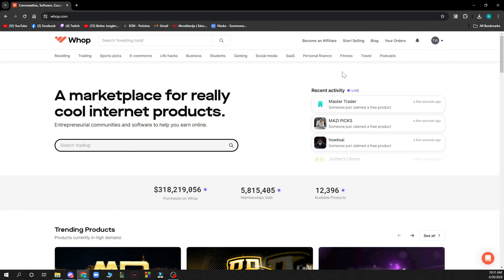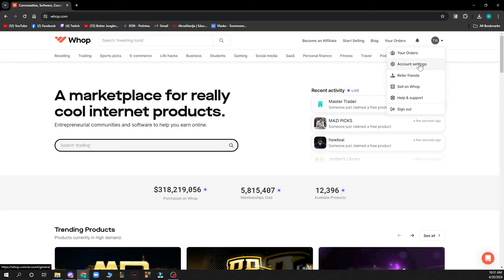Also in the top right corner we have everything about your profile. So we have your orders, account settings, referral friends, sell on Whop, help and support, and of course the sign out button.